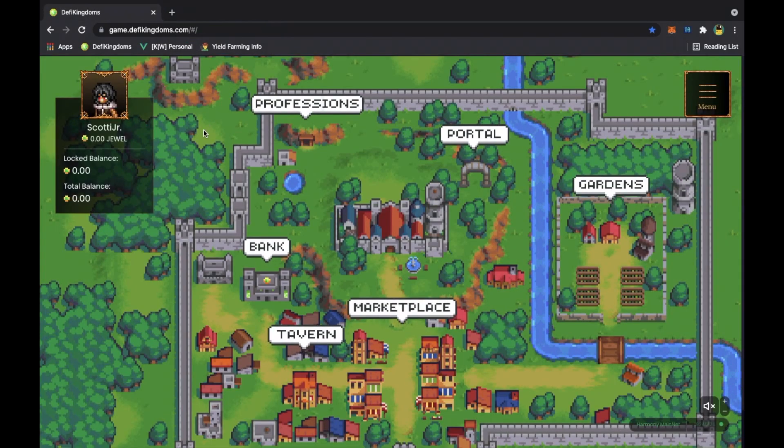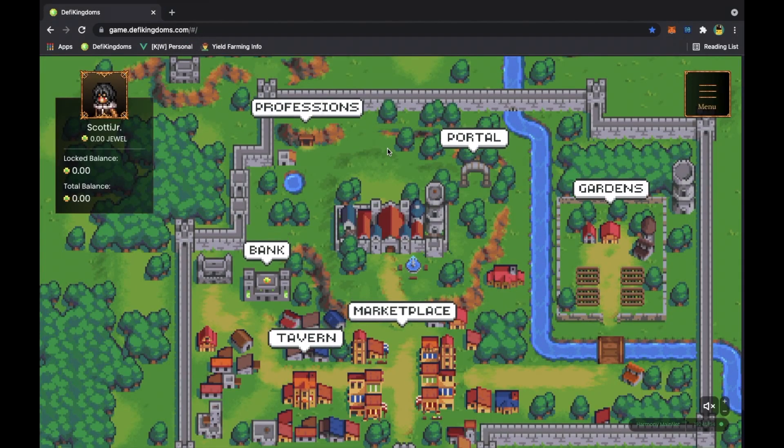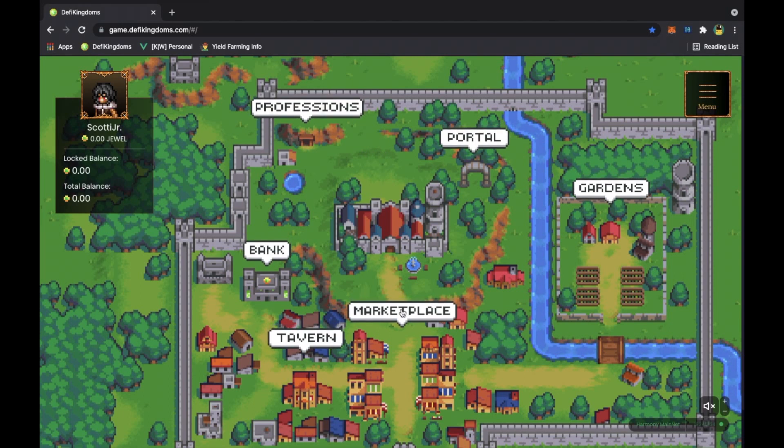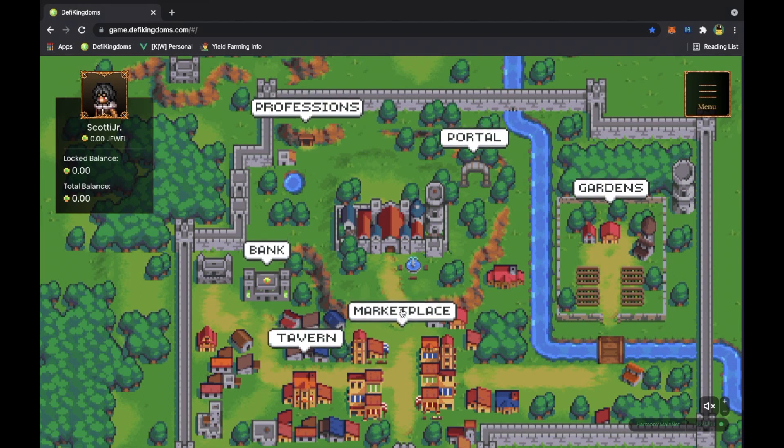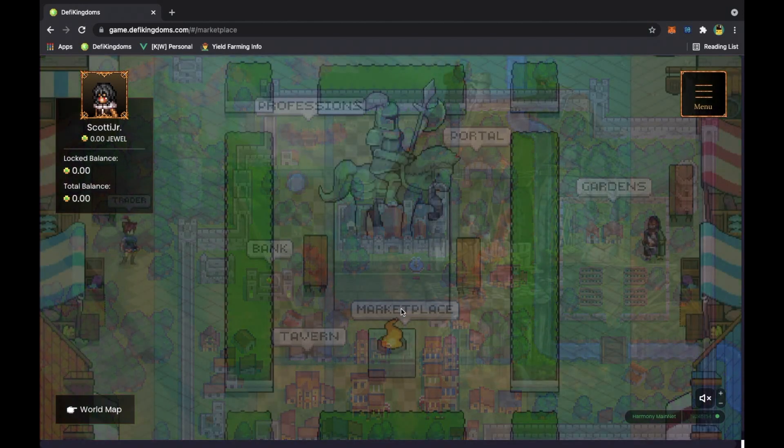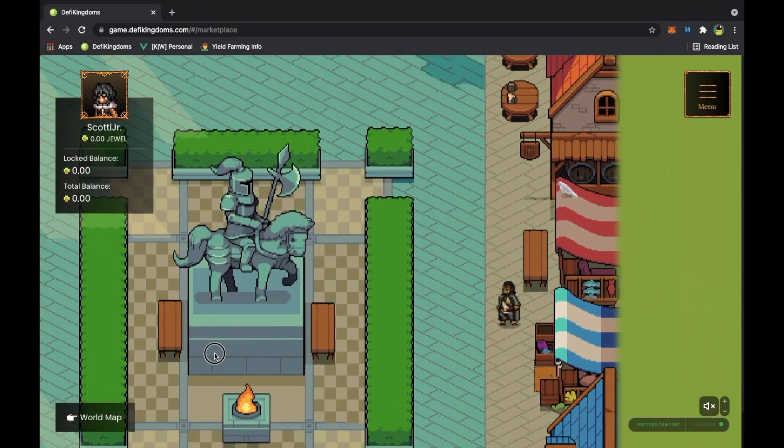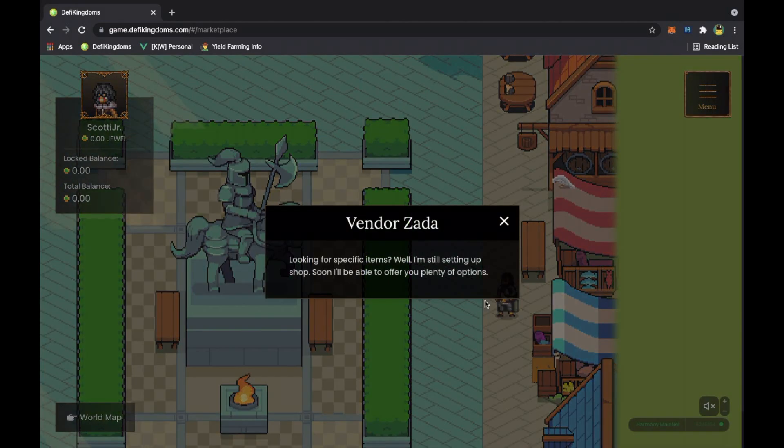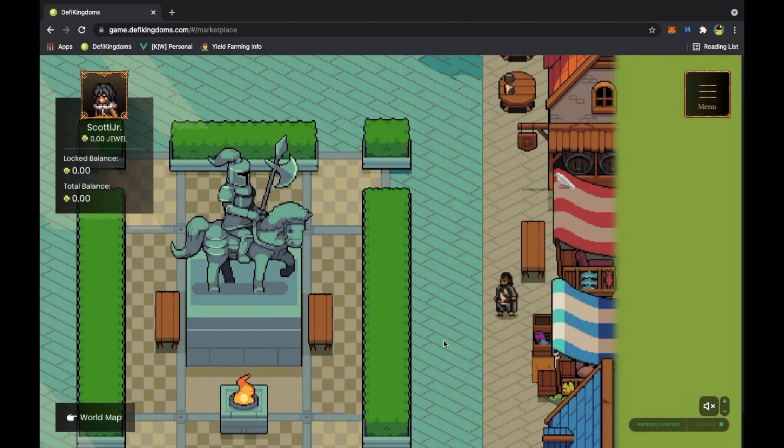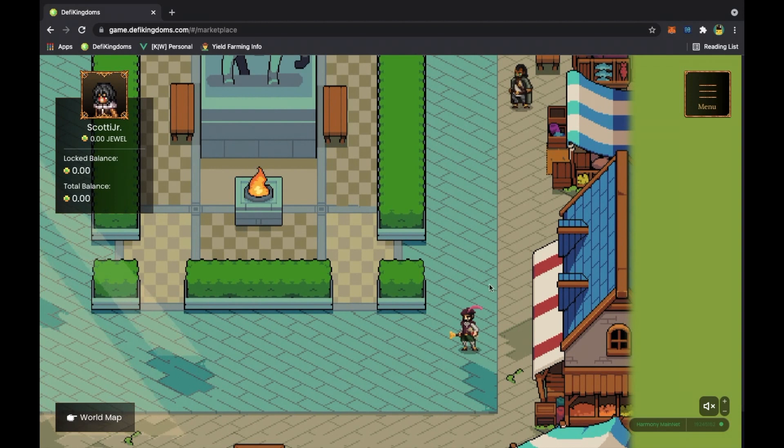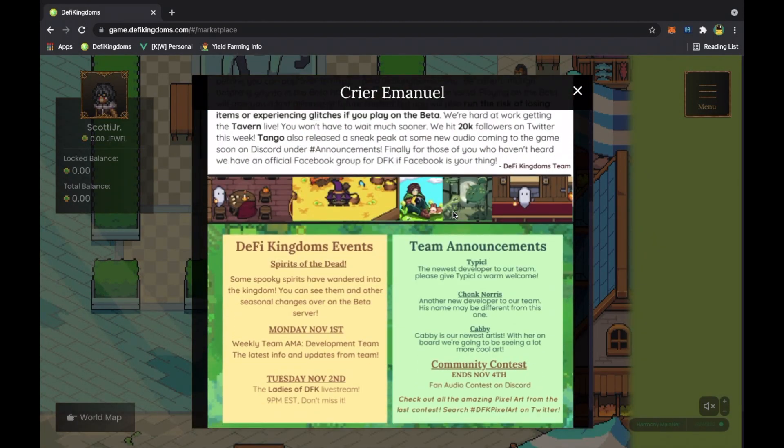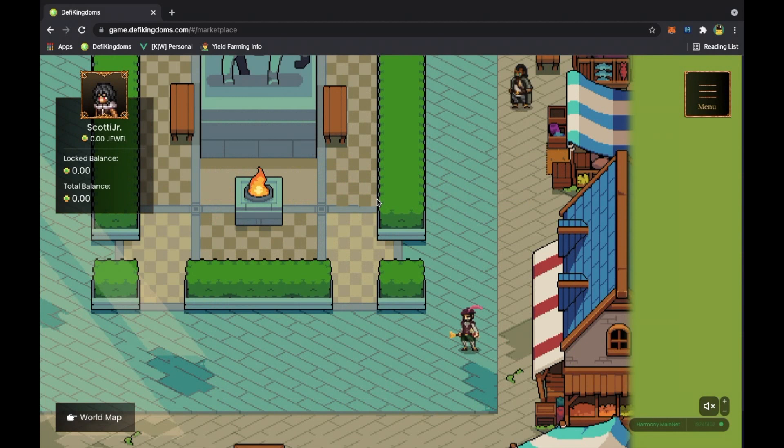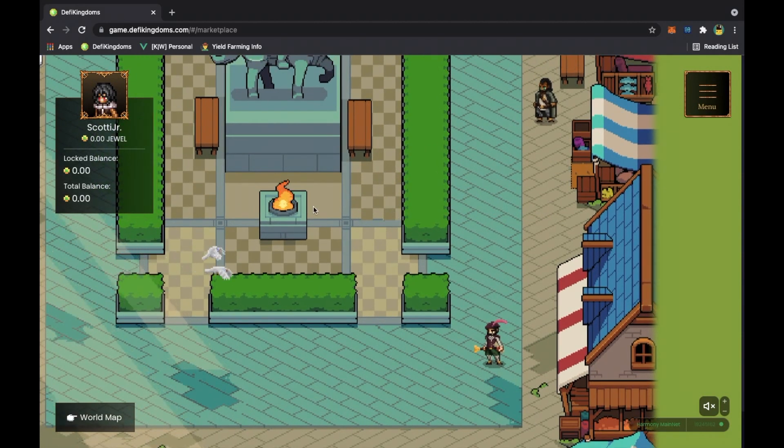The first place that I suggest going to, or that I would go to if I was just starting out as Scottie Jr, I'd go to the marketplace. In the marketplace you have the trader, you got the druid, you got this new NPC named Vendor Zada. He's gonna be selling specific items, maybe some other NFTs that come out later in the game. And then you have Crear Emanuel. Crear Emanuel gives you the news in the game and the new things that's coming out and all the updates and whatnot.